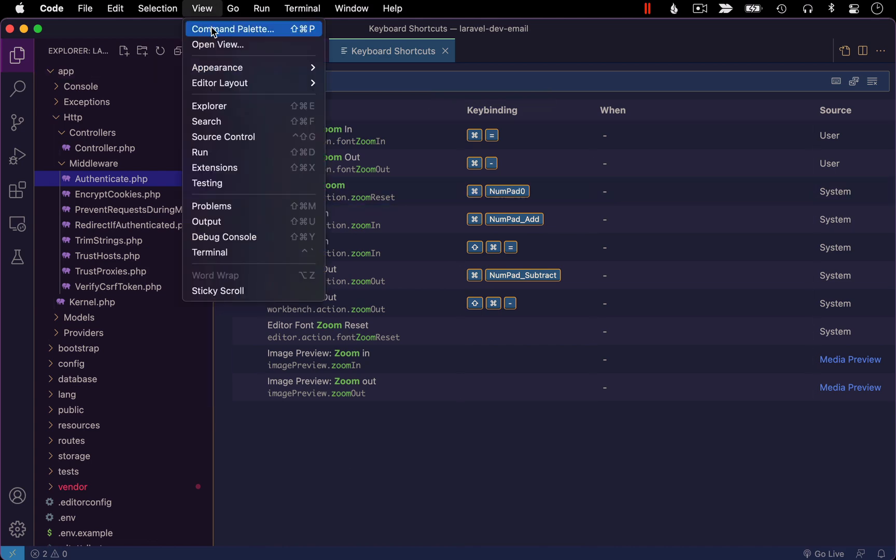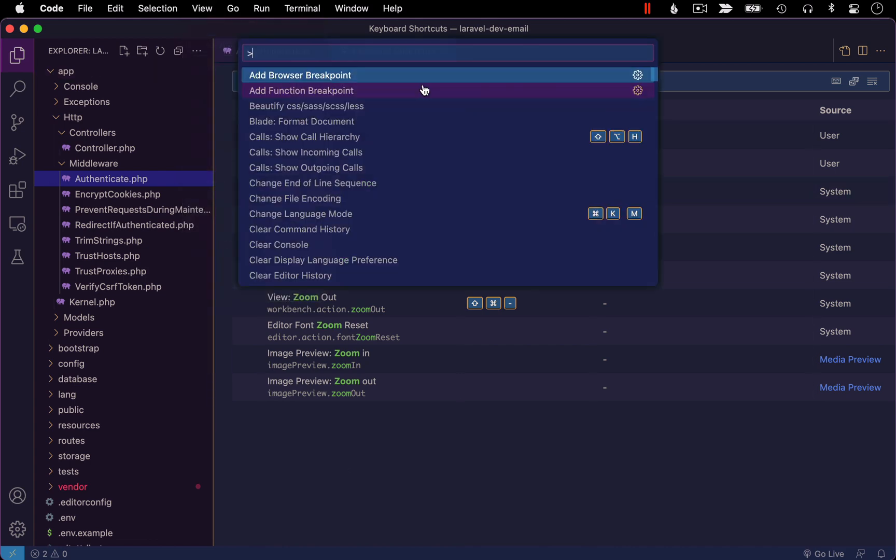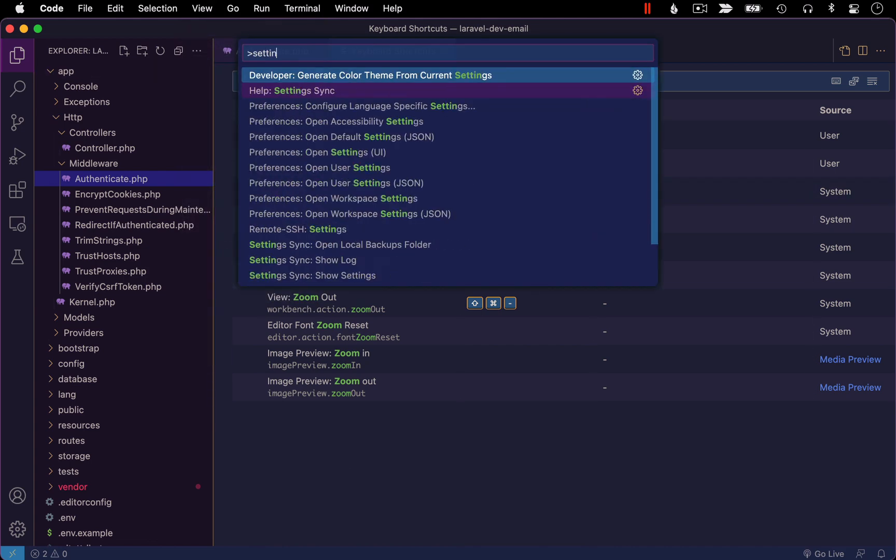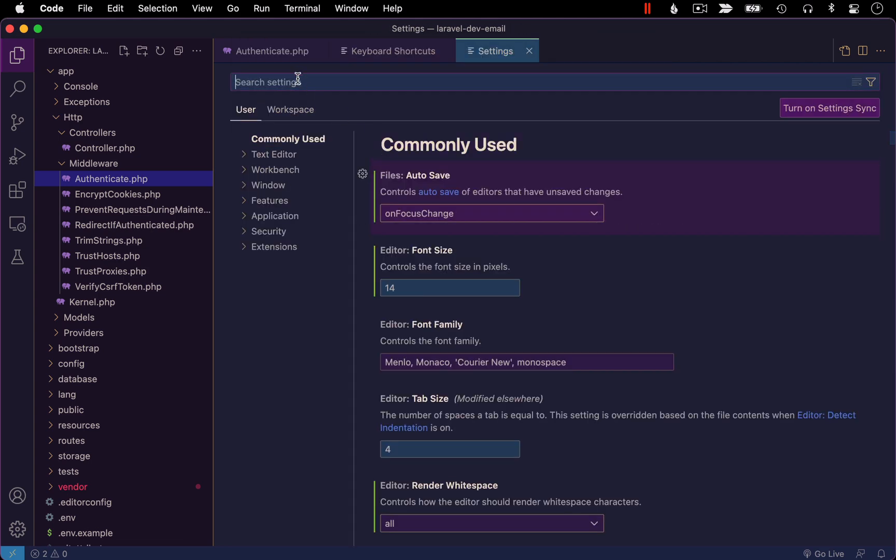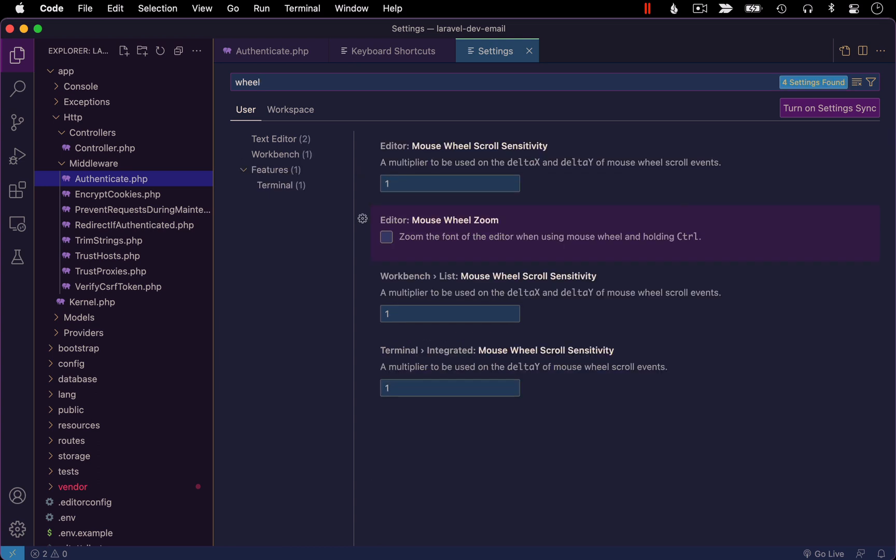So I'm going to bring back the command palette, search for settings, choose preferences, open settings UI, search for wheel, short for mouse wheel, and then find the option editor mouse wheel zoom.